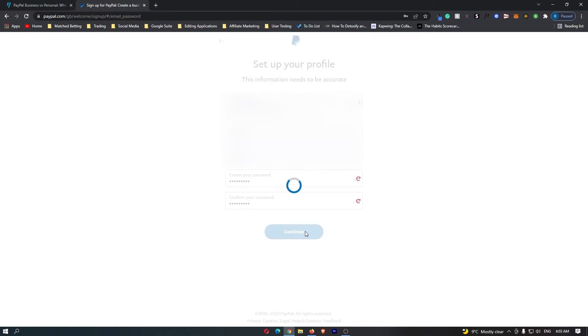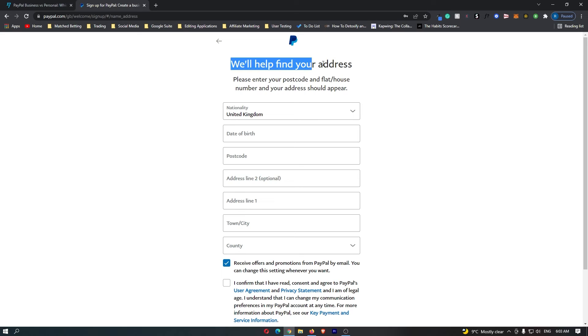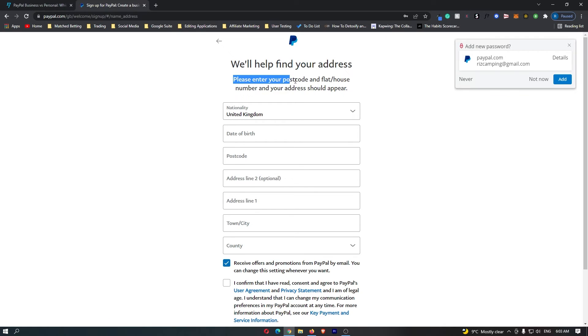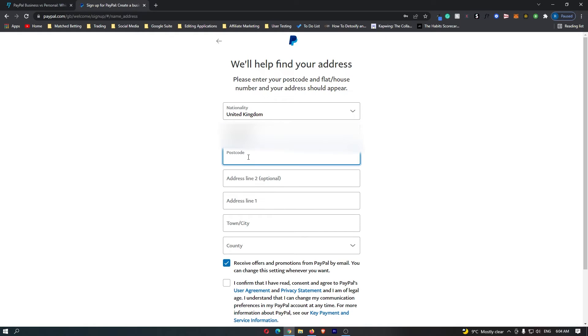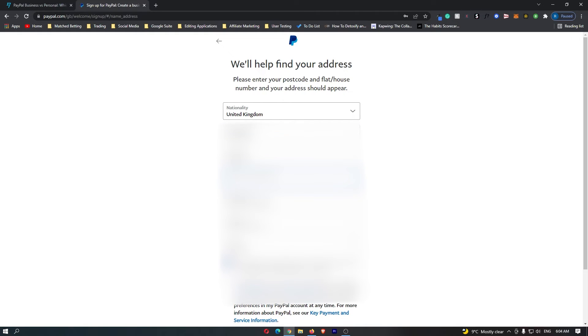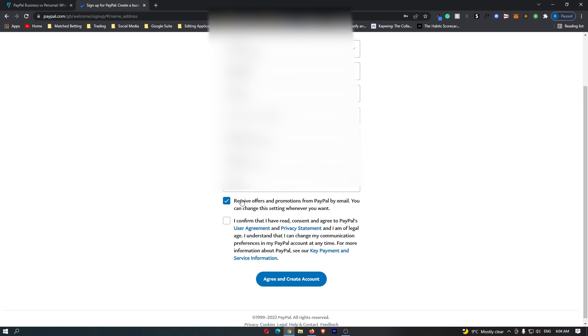Please enter your postcode and flat house number and your address should appear. So first off, you want to enter in your nationality. I am in the UK. Then you can type in your date of birth and then you can type in your postcode right here. I actually think you guys call this a zip code in America, but just enter your zip code and then your address should pop up down here. You can scroll down and select it.